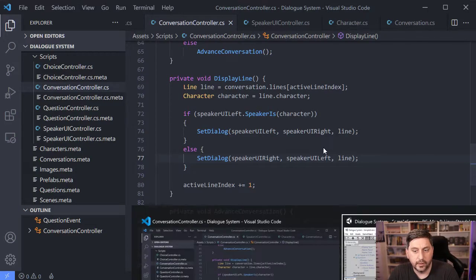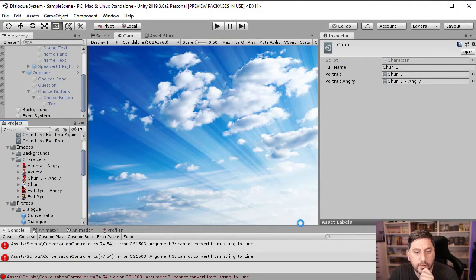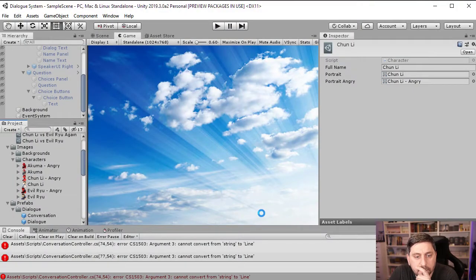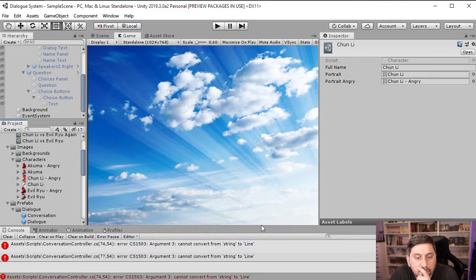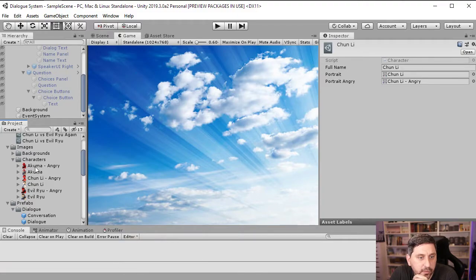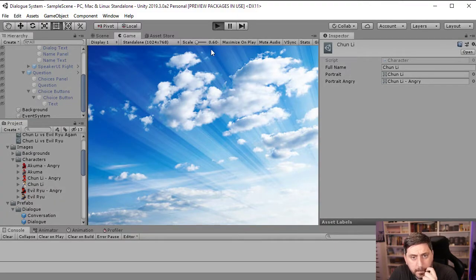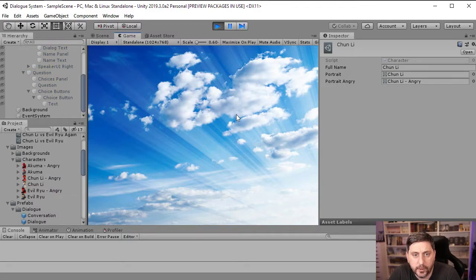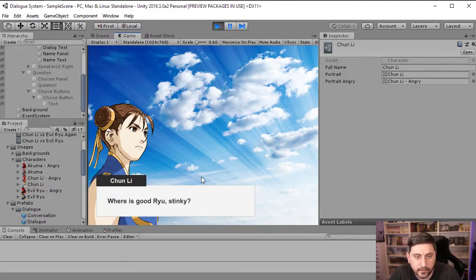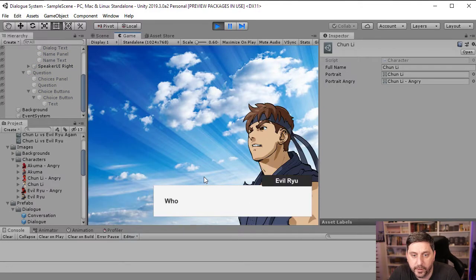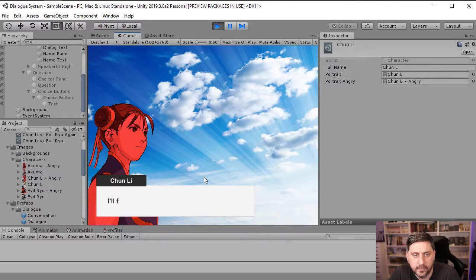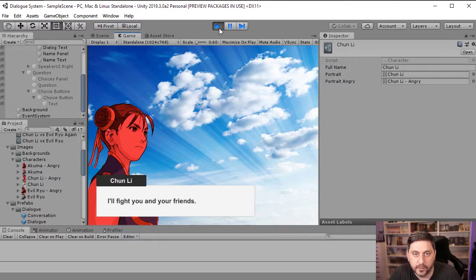And then once again, we'll see what we get in Unity. Looks like those errors went away. So let's try it one more time. So we'll run it. And then we'll step through some dialogue here. So it looks like that worked. And that's a little bit cleaner than what I had in there.